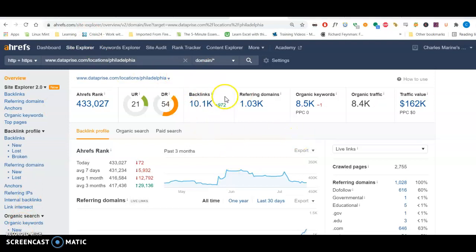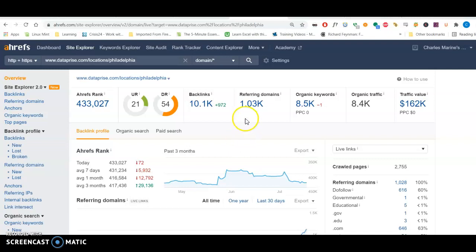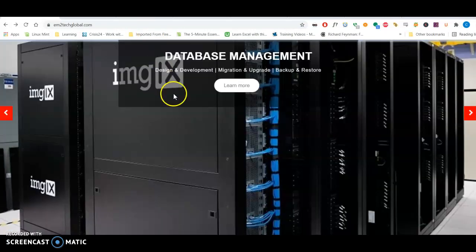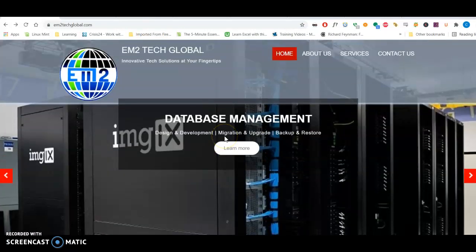So in a nutshell, that's how backlinks work. Having relevant, unique backlinks pointing back to you from other relevant websites will increase your power. And even though this looks hard, this is very doable. You can become more powerful than this website here as EM Tech Global.